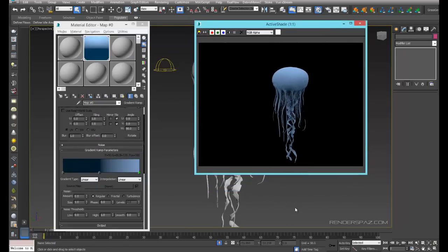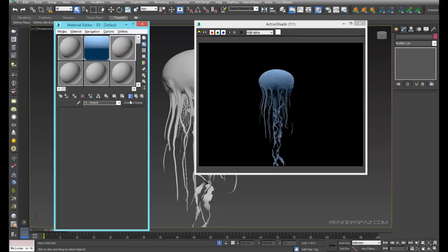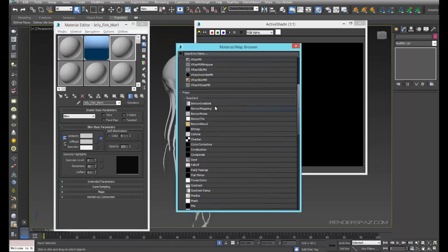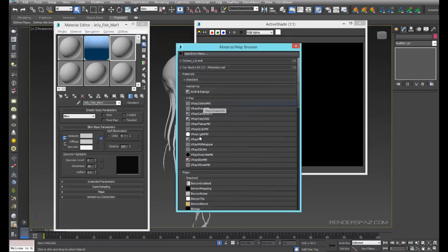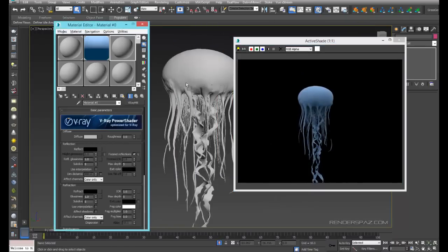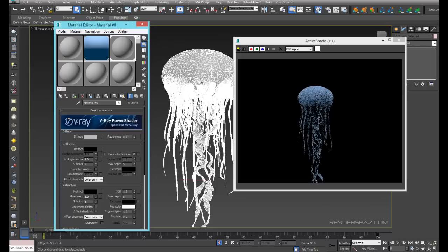We're going to set up our material. We'll call this 'jellyfish mat one,' come up to get material, select the V-Ray material, drag this onto the whole mesh, and work with that. Subdivisions I'm going to bring up to about 16 for now.